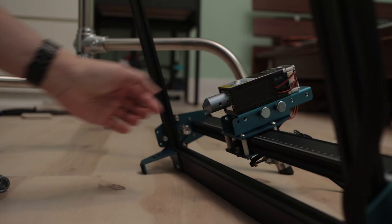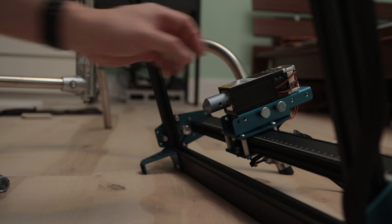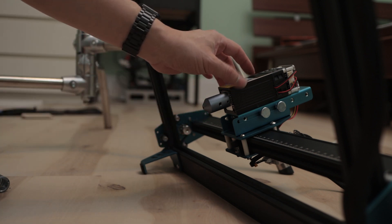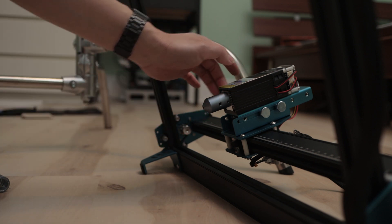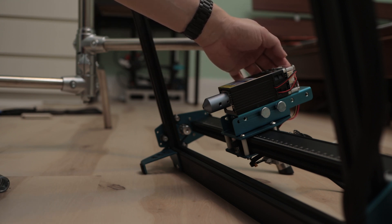Getting the laser module out is a pain because the two small wires, the power and the PWM, is a pain. So we're laying it on the side right now.